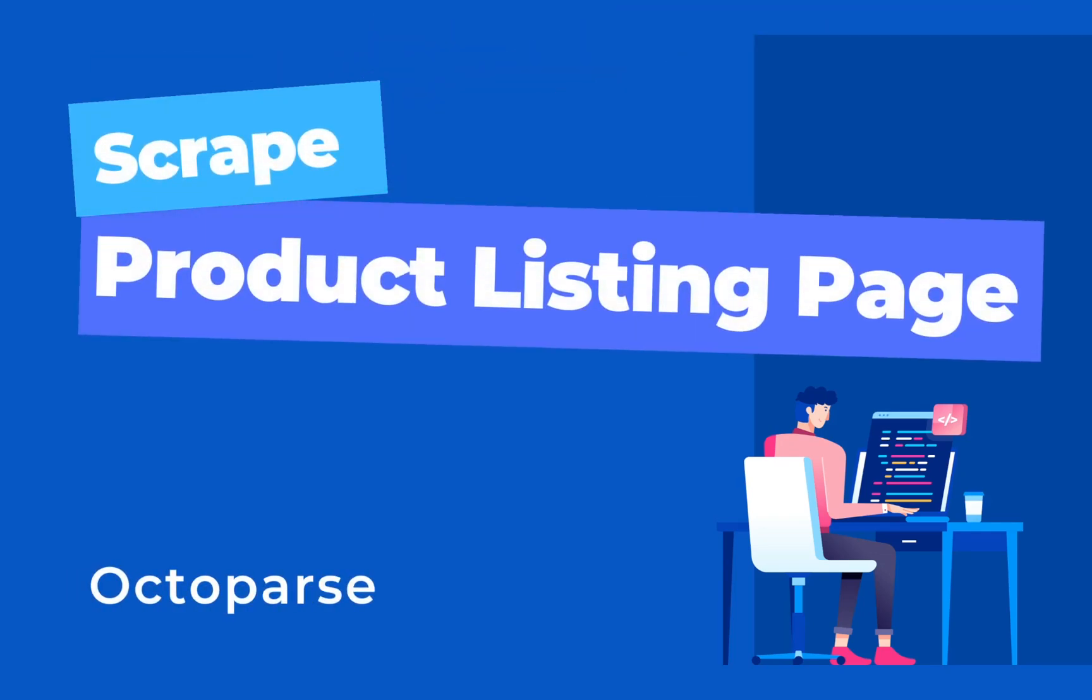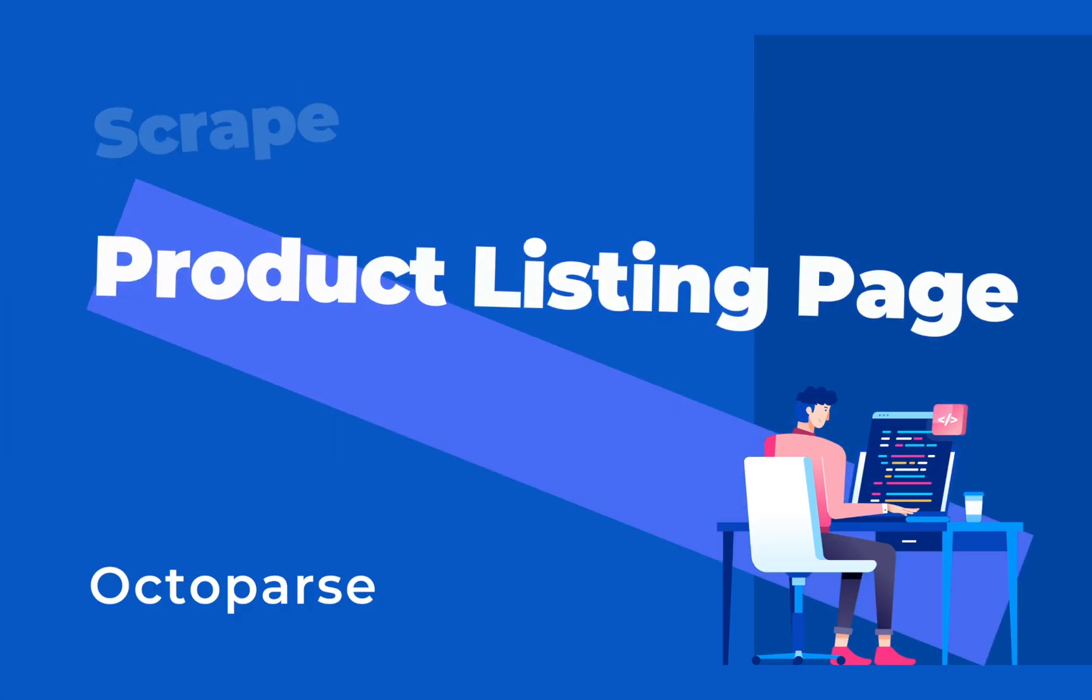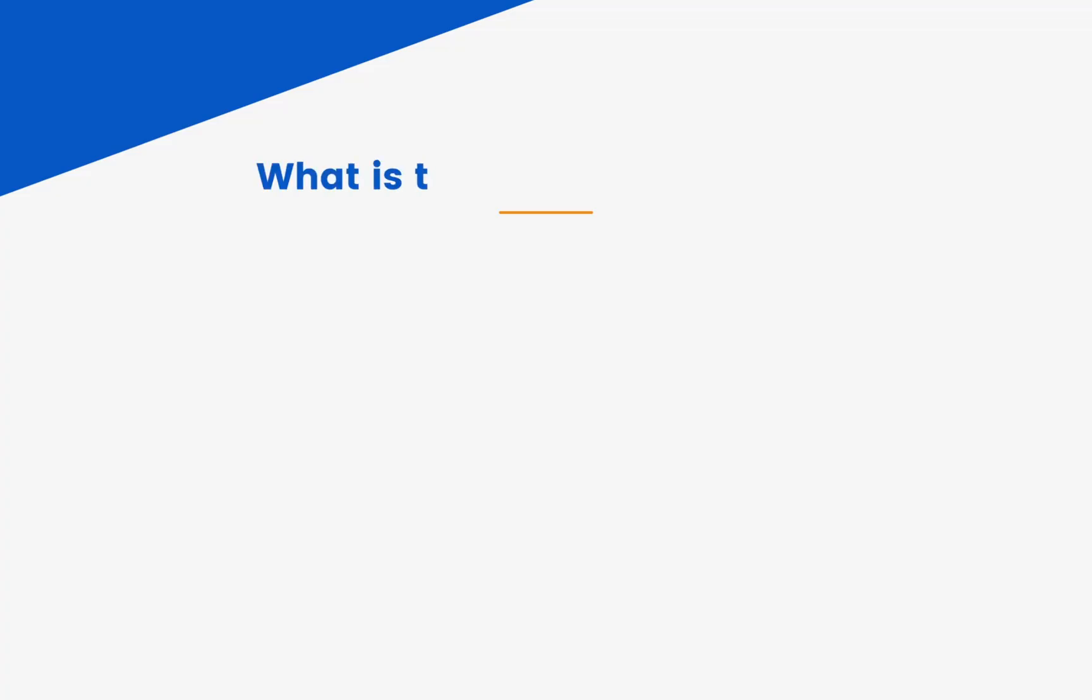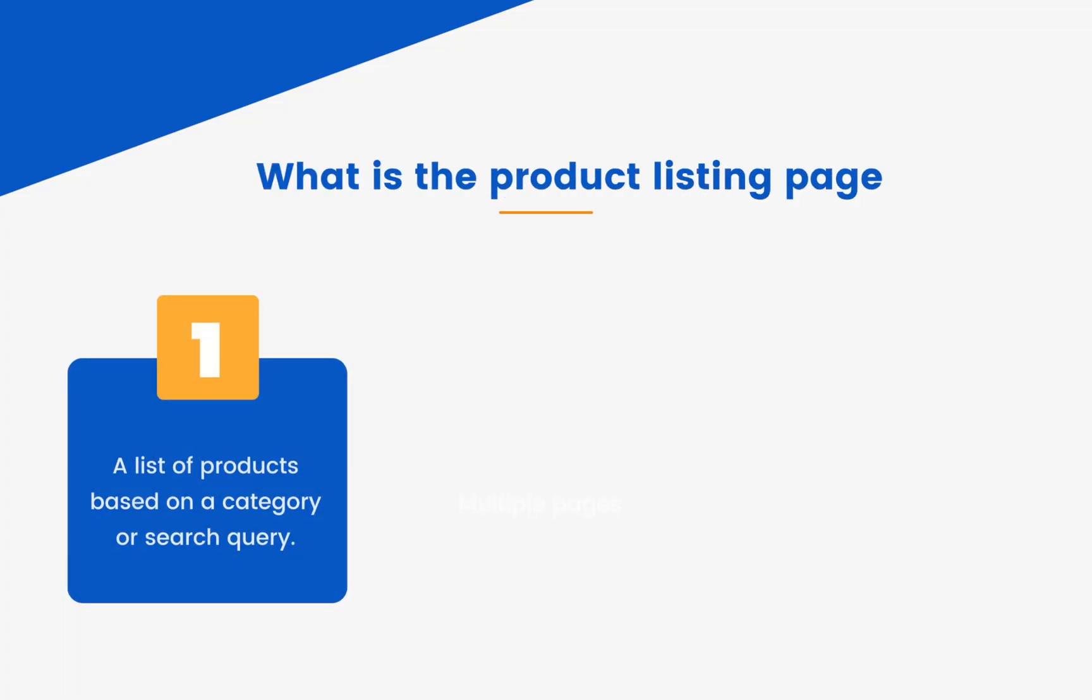Hi, this video will get you started with a demo product listing web page to understand the basic workflow. So what is the product listing page? To put it simply, it's a list of products based on a category or search query.